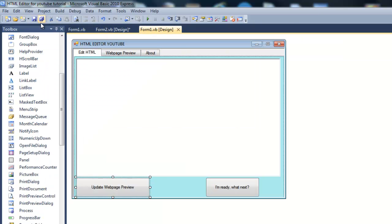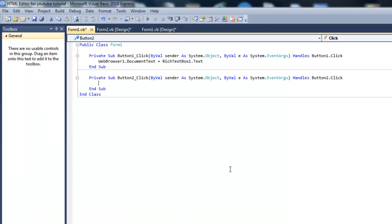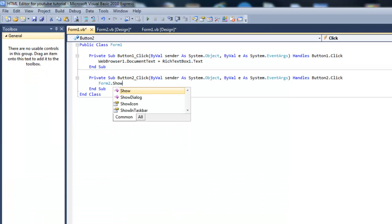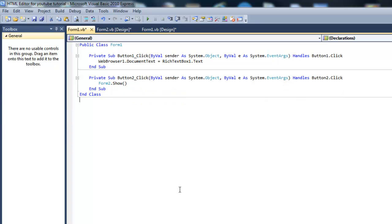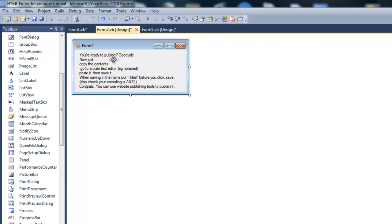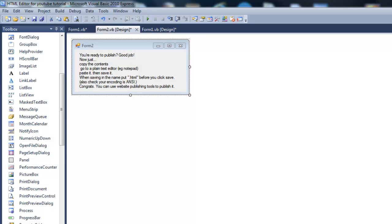And the second button should read Form2.Show because we'll show that. And we've got to rename that as not Form2 but Publish, or whatever you like.